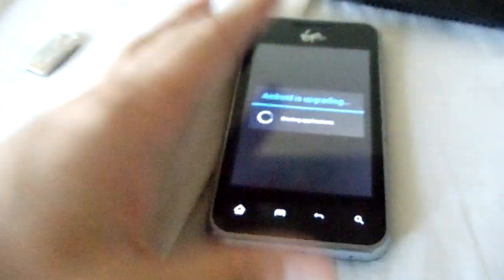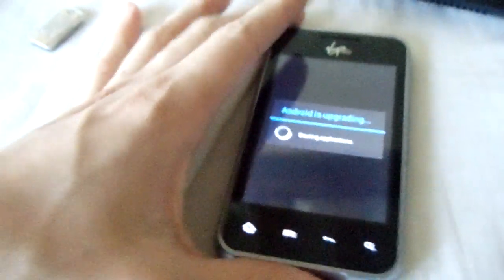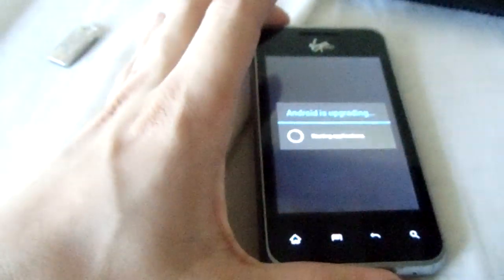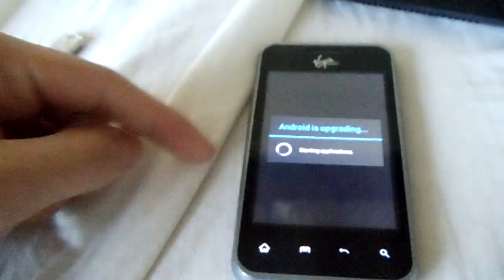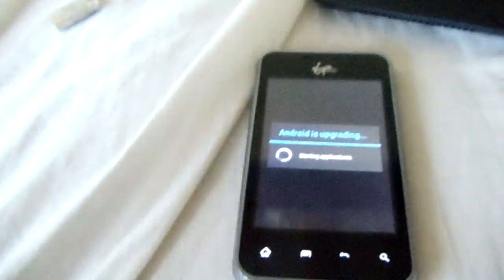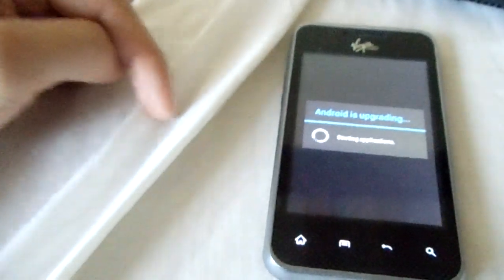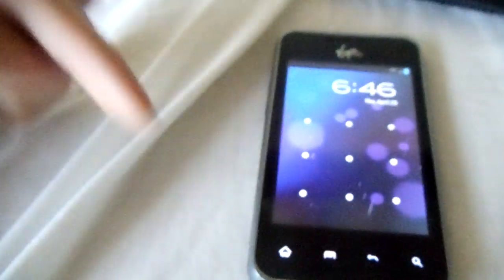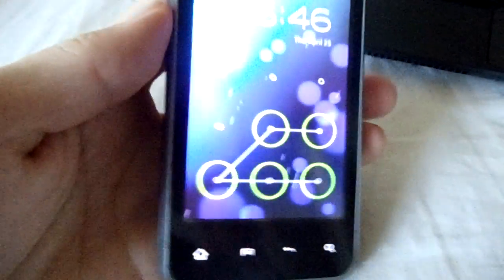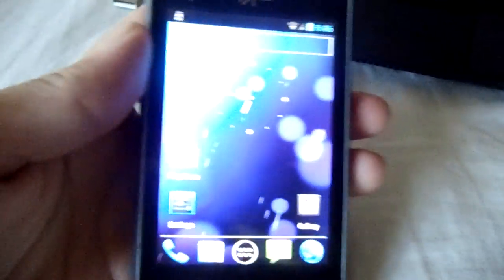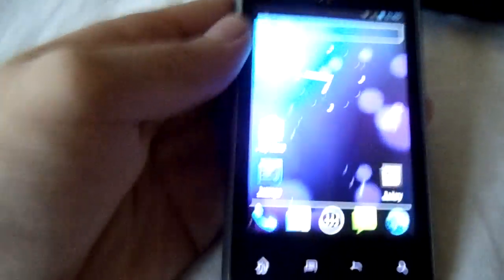But that's all, that's how you get CM9 on your Optimus Elite. If you have any questions please feel free to ask. I will try to reply to them as quick as possible. And yeah, peace.